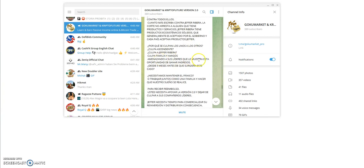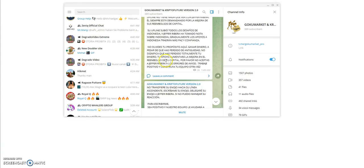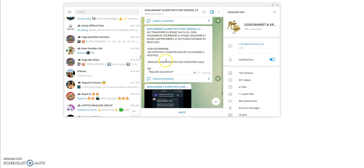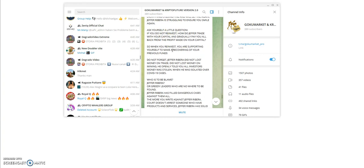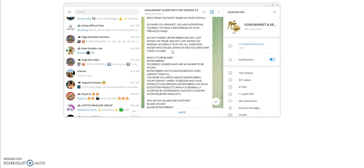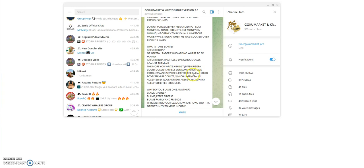He also had a message towards the Indonesian team here. Jaffer Ribera has filed dangerous cases against them all. He said that the greedy leaders were nowhere to be found, they're the ones that took advantage of him when he was isolated, and he has filed cases against those other leaders supposedly. The more you write against Jaffer, the court doesn't arrest someone who have products and services. He has solid ecosystem products which is accepted by government.